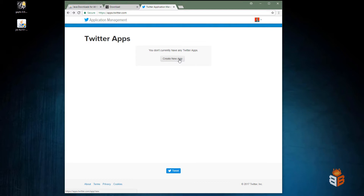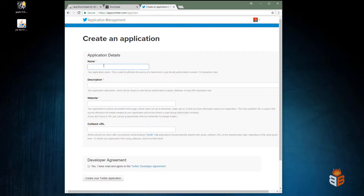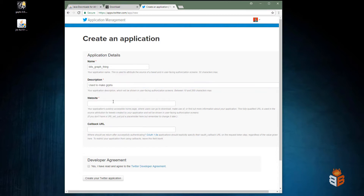Let's get started and make an actual Twitter application so that we can collect tweets for our graph. First, we're going to create a new app. We've got to give it a unique name — something good, because a lot of names are already taken.